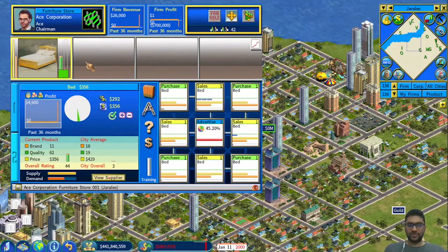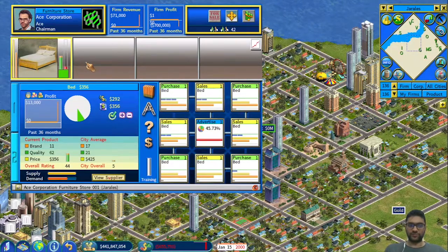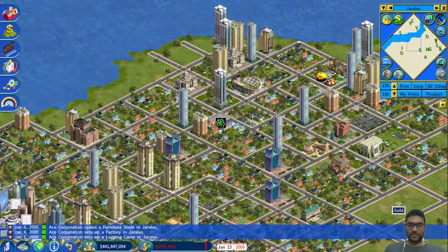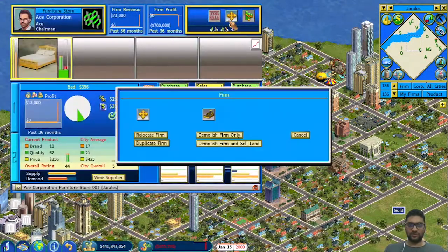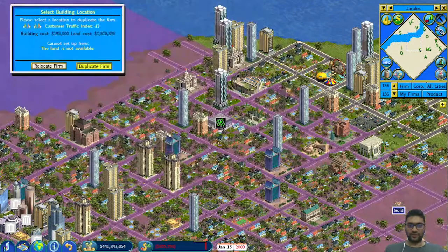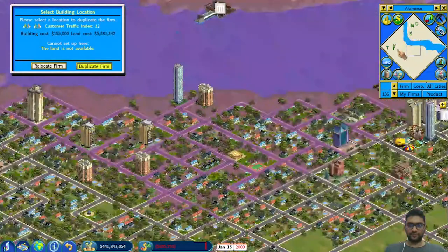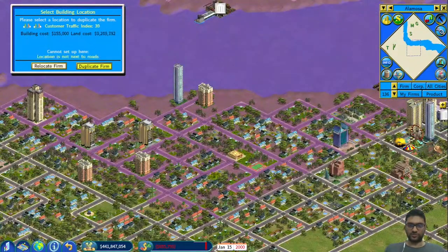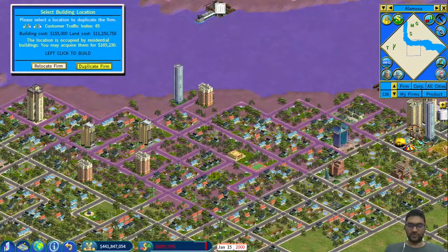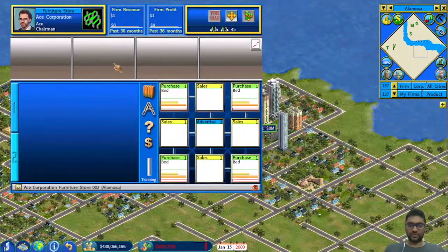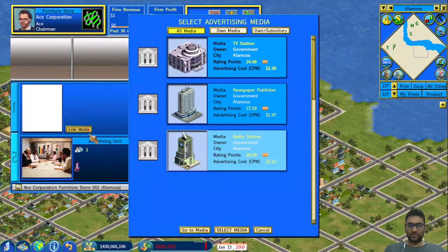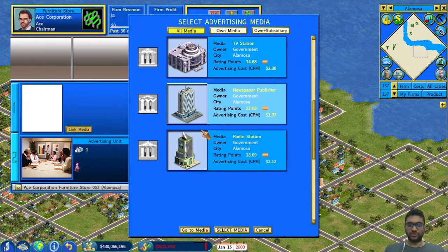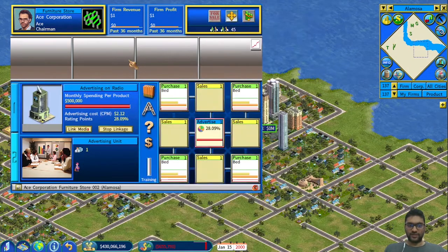Here you can see that because the population size is small, it's probably not necessary to have that much. I'll put the same firm in the next city in Alamosa — just place it here. I don't really care about the traffic index or advertising right now; I'm just doing it to show you, but it's not the point of this video.